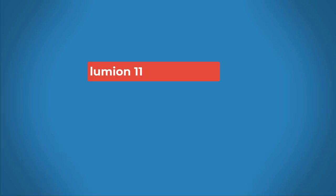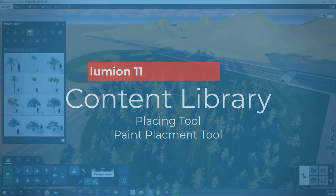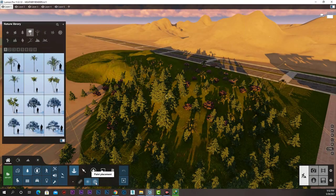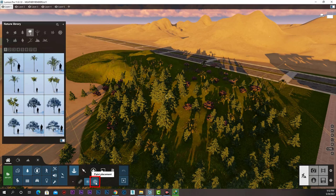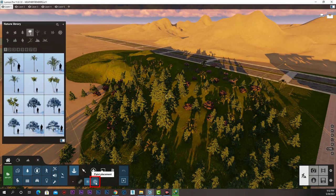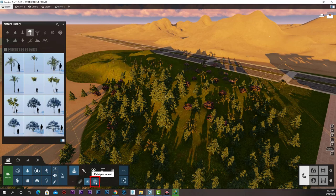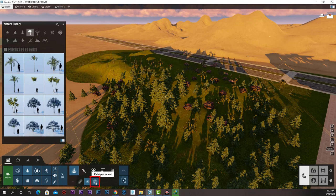The next tool we have in the content library placing tools is paint placement, and that tool is amazingly cool. It makes placing thousands of trees and other landscape objects extremely easy, just like painting with a brush. Let me select paint placement and go to that terrain.